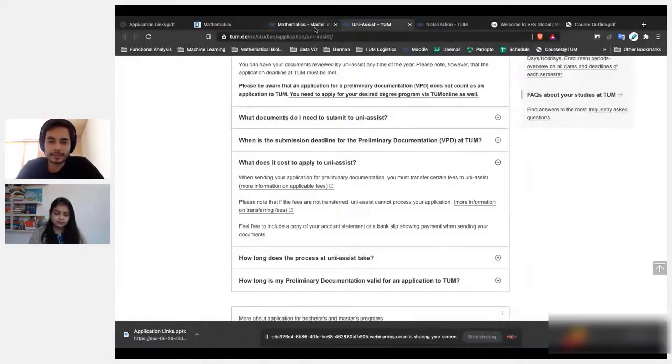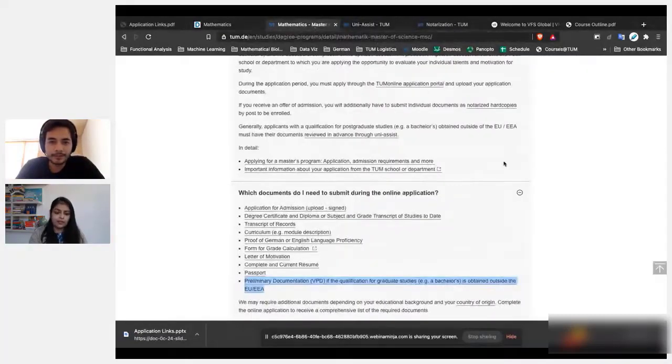So correct me if I'm wrong: if you are applying at TUM, the first thing is you need to make a login ID and password at UNI-ASSIST, an authorized body in Germany which basically also converts the grades which are in Indian system into German system. And after you receive this VPD from the UNI-ASSIST, you have to apply at TUM portal through it.